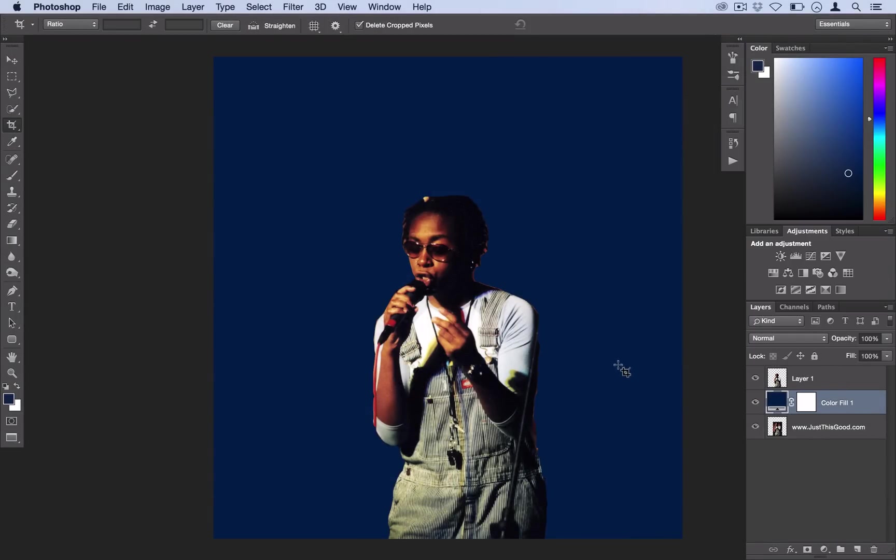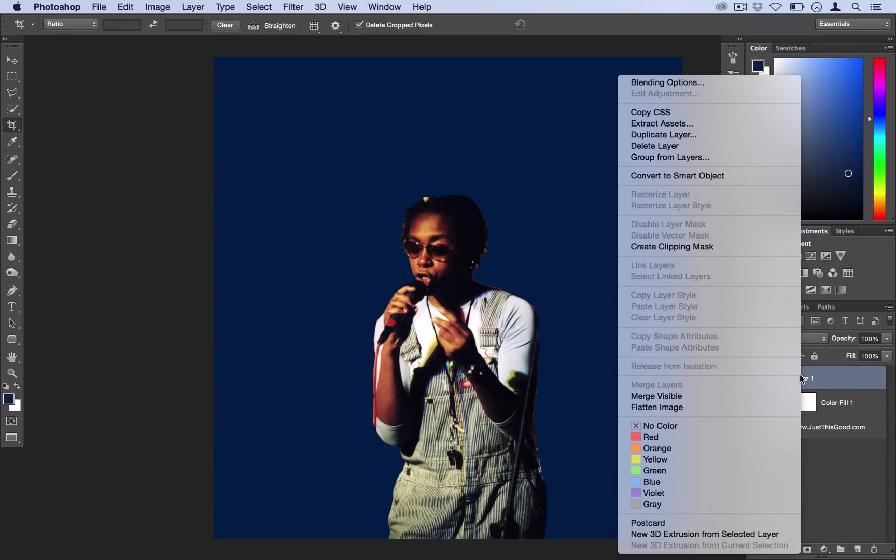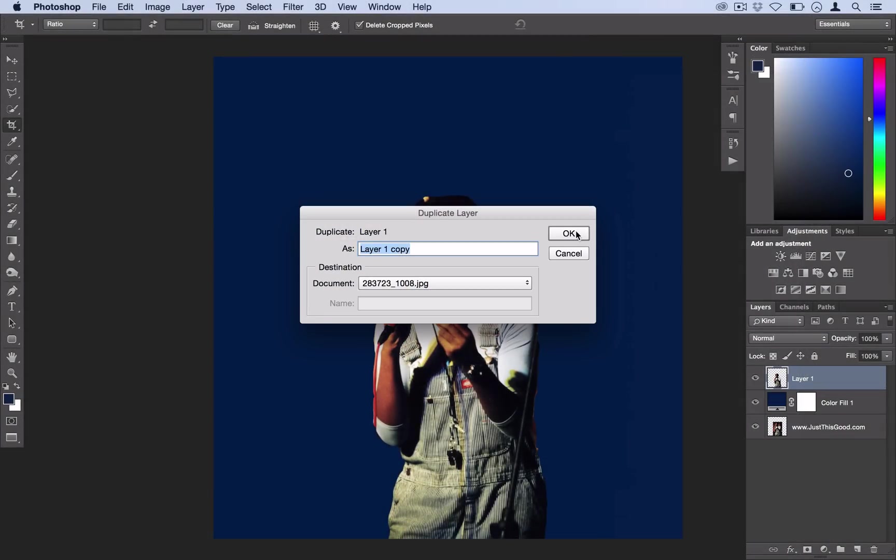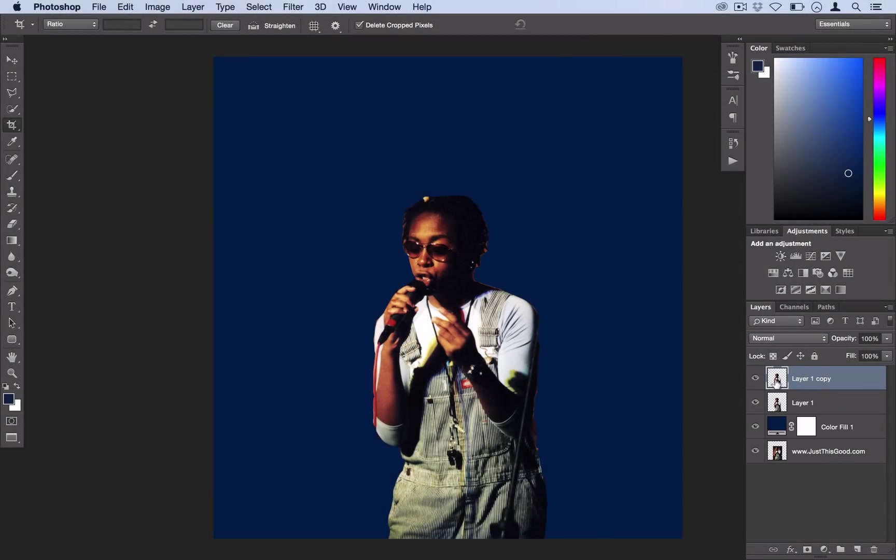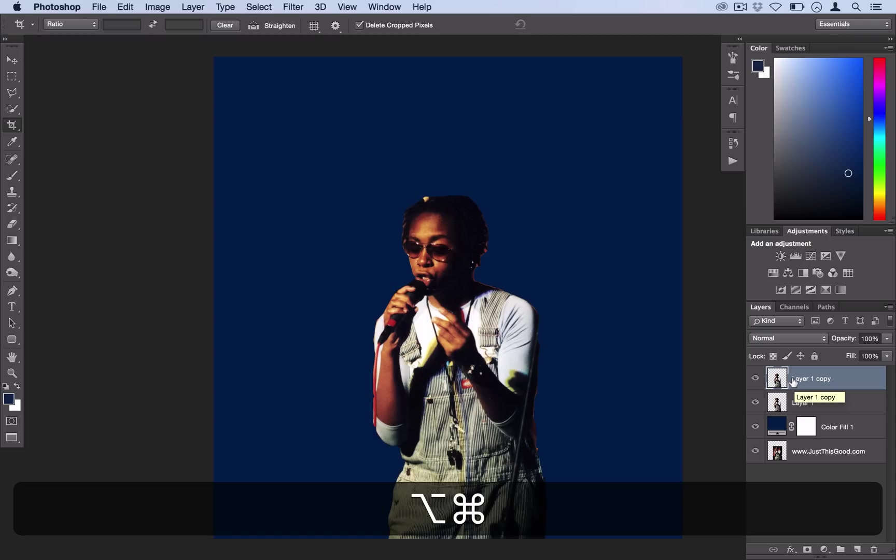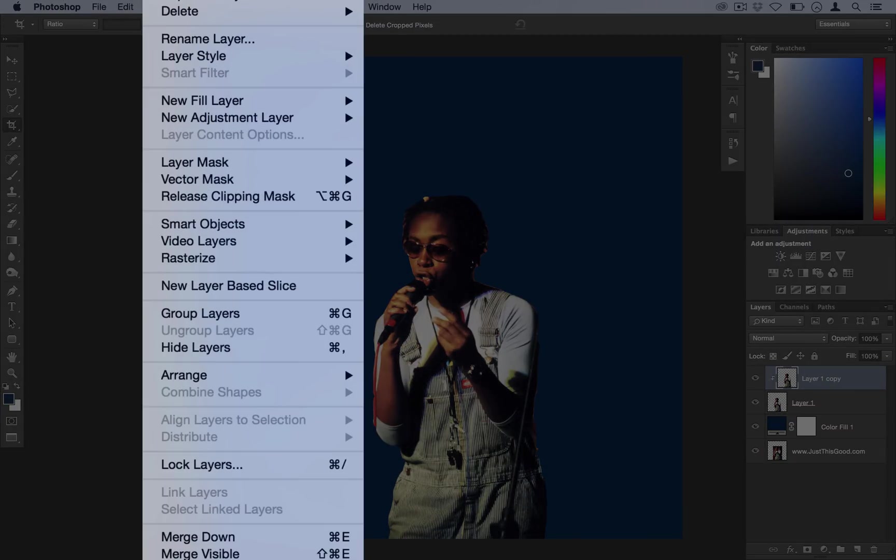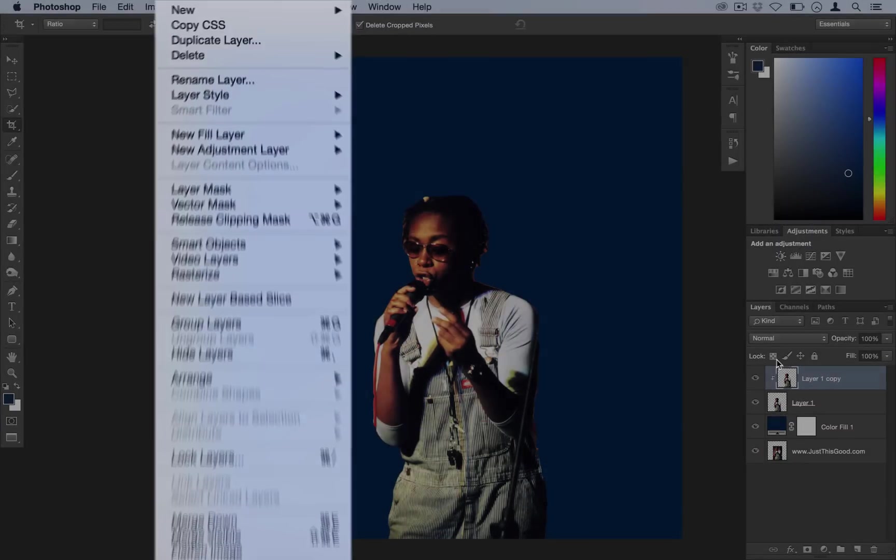So now we've got our blank background and we've got our object cut out. This is a great starting point for any effect. We're going to right click on the layer and duplicate that layer. Now we're going to create a clipping mask by using option command G, or you can find that under layer, create clipping mask.